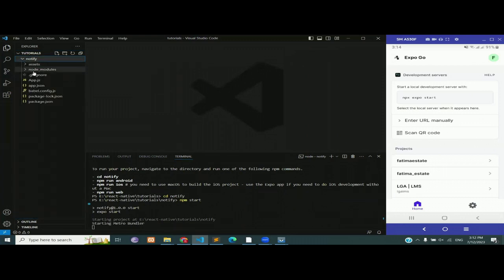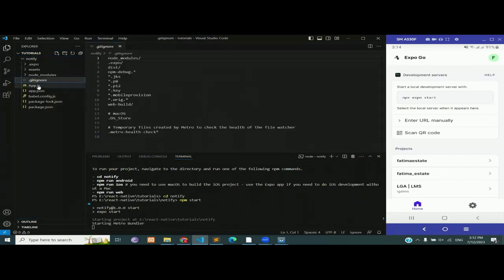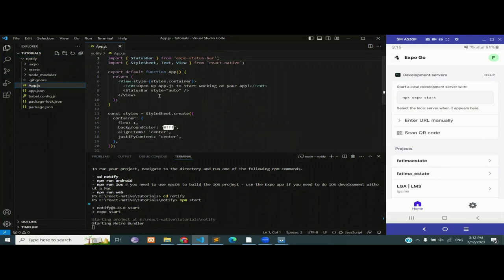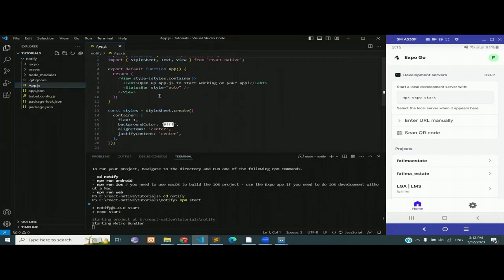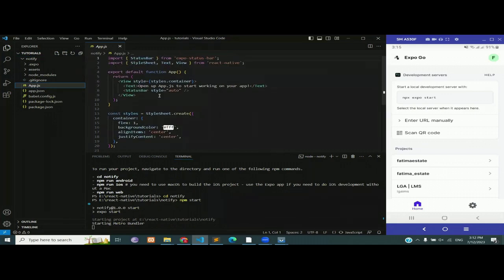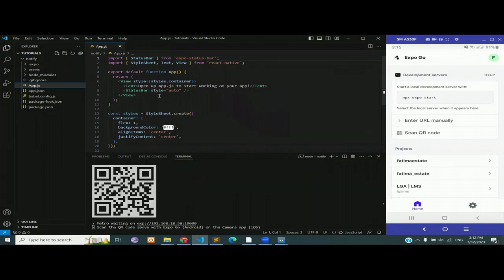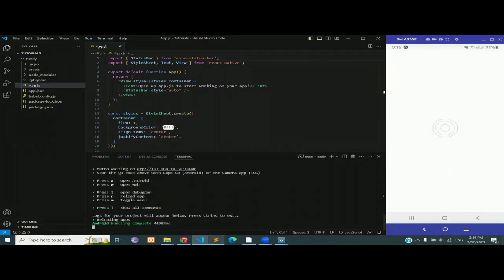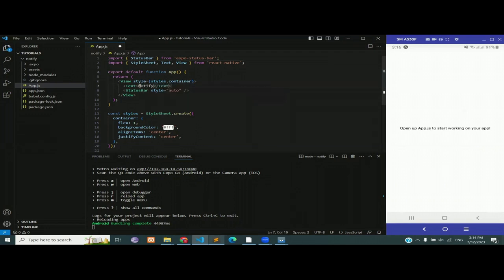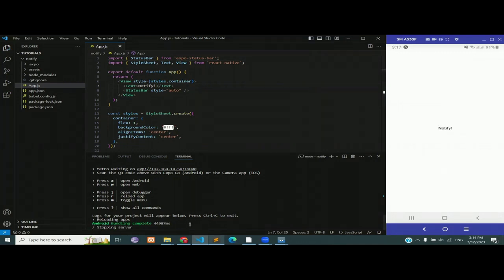You can see the notify folder has been created and inside of it are our files and folders. This is the app.js file that we will be working on, and the app is now running on the emulator as you can see on the right-hand side. I'm going to edit the text and write 'notify', then run the command again, and it will show 'notify' instead of the default text.